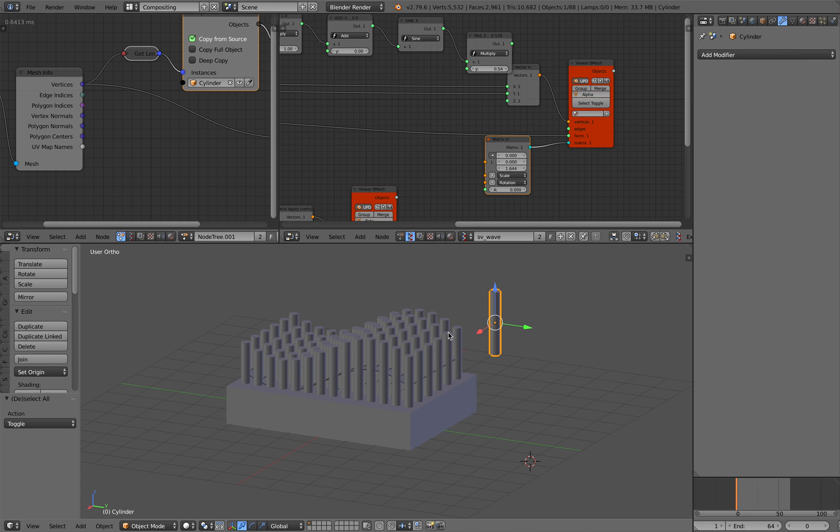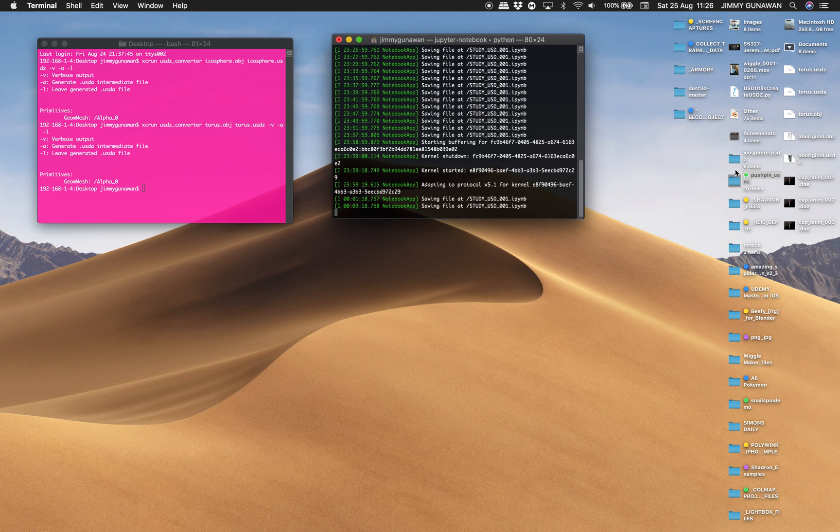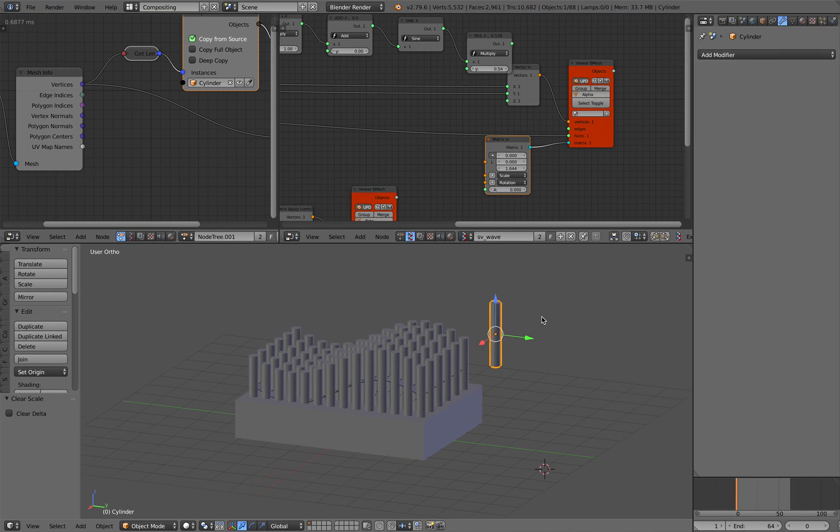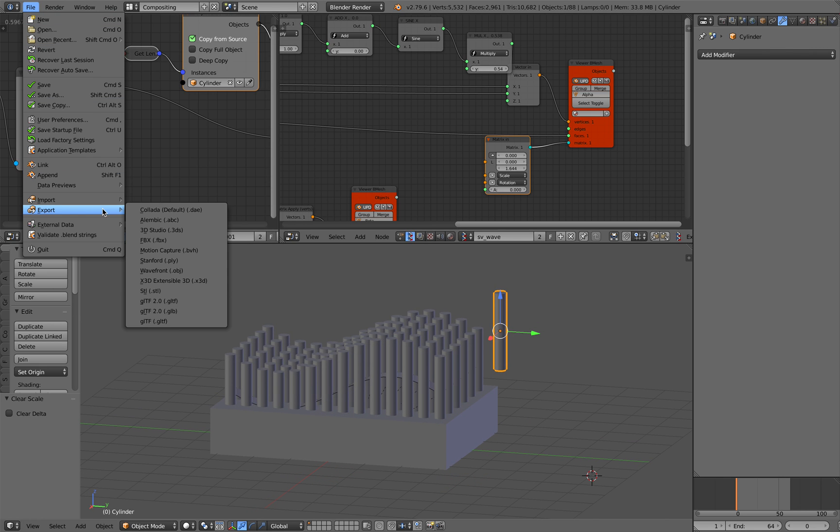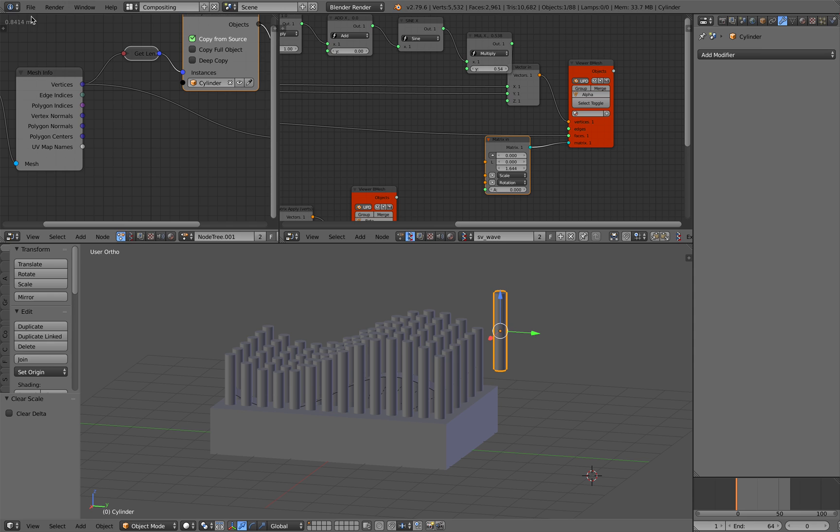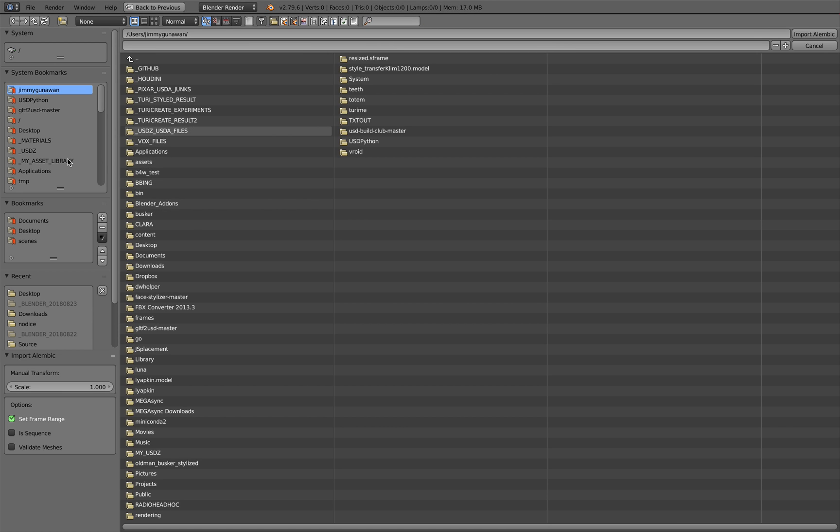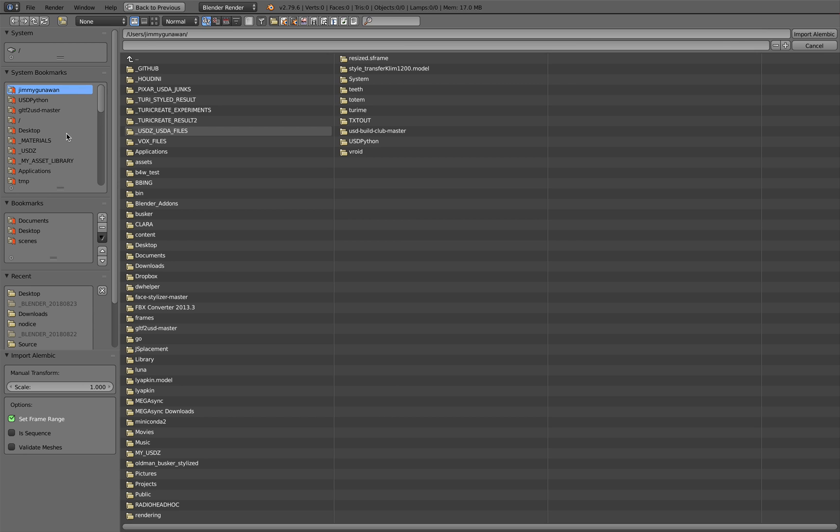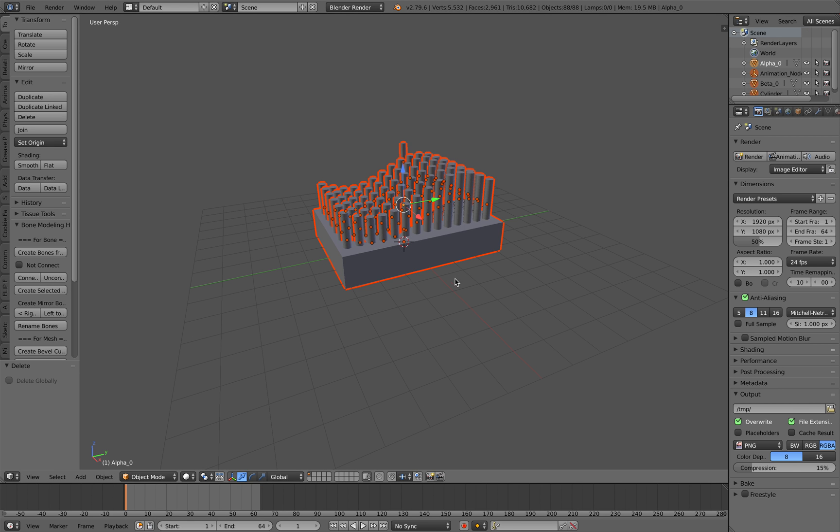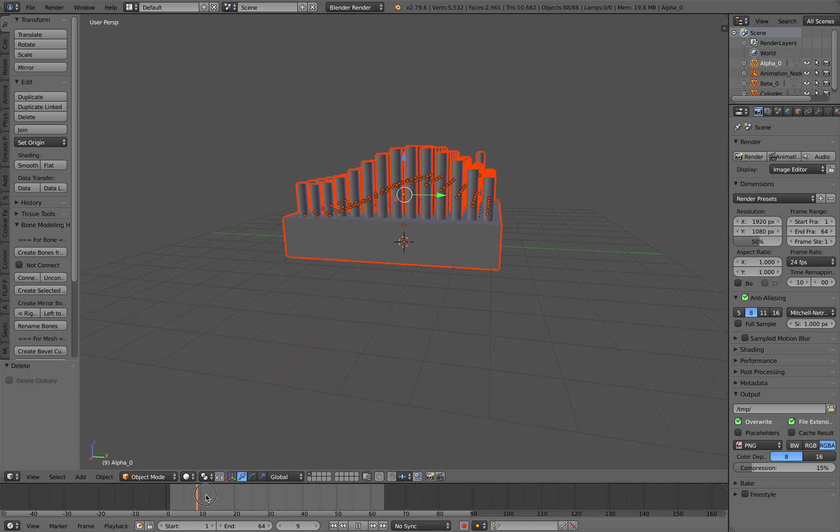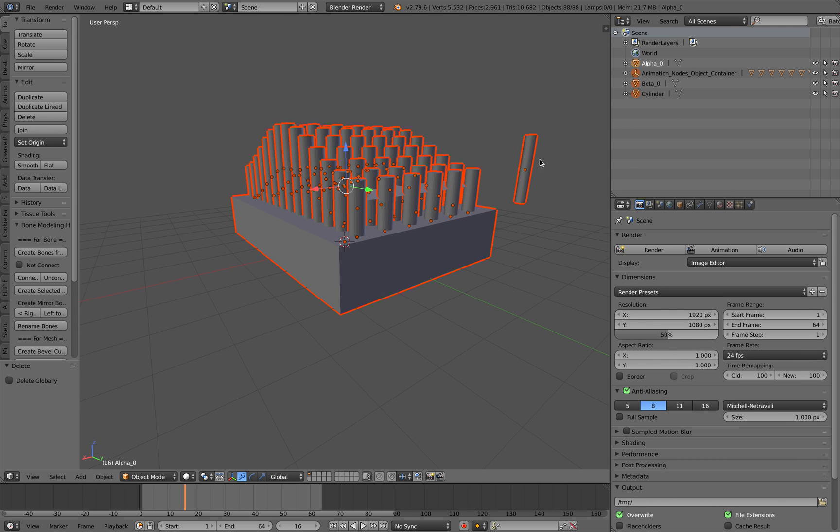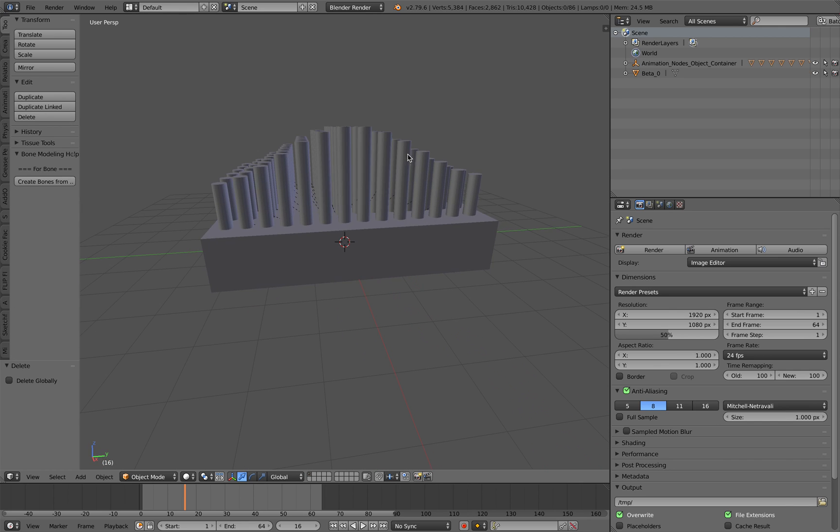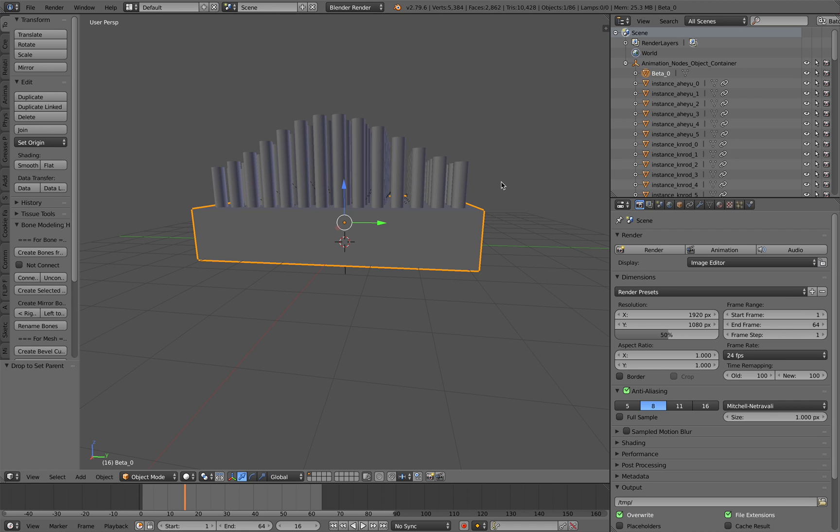Now, how can we turn this into USDZ for Apple AR Quick Look? It's actually very easy, I'll show you. Export Alembic. Just export everything first. There's one thing that's actually missing here - SVerchok doesn't do UV, but you can kind of work around it. Apply everything.